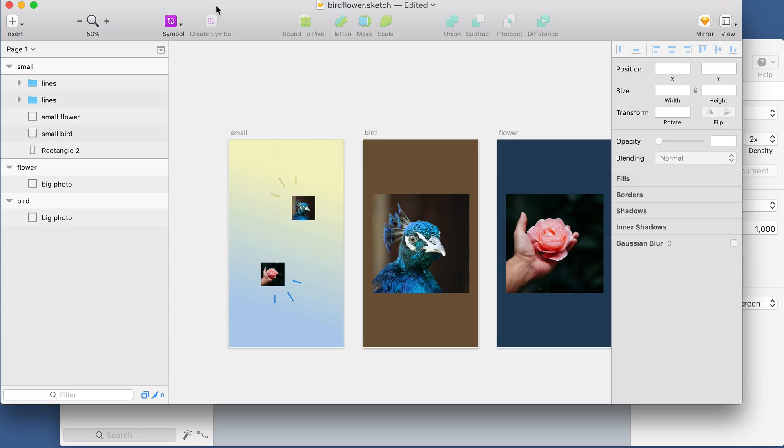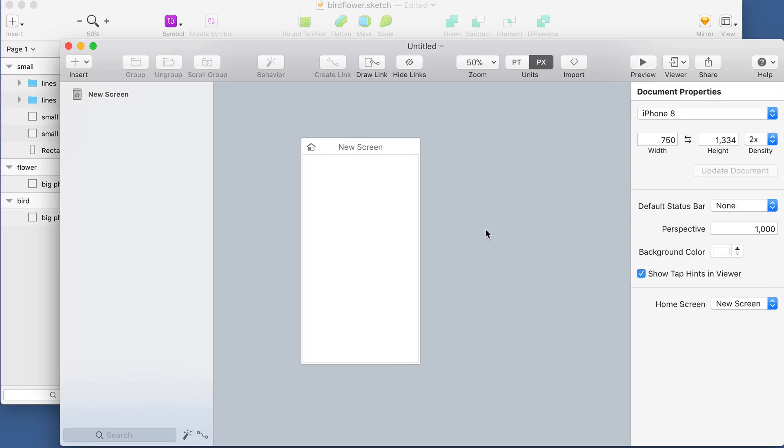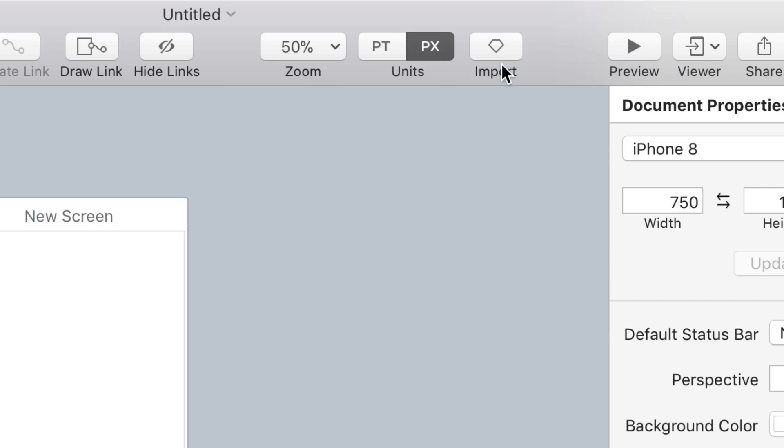But in Flinto 24 it doesn't work that way anymore. You don't need to install a plugin in Sketch. Instead, what you do is you go into Flinto, create a new document, and then click Import in the toolbar.